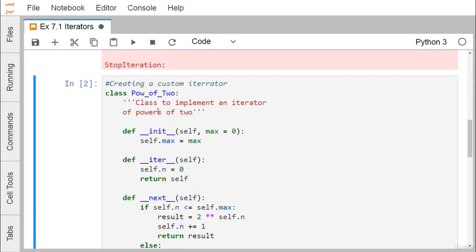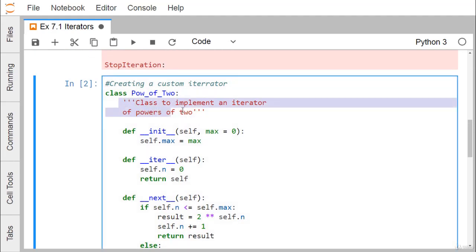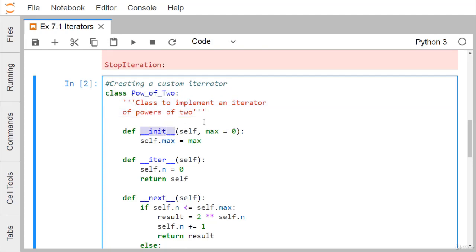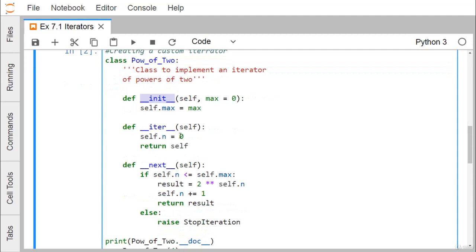Now let us create a custom iterator. Here we are defining one class called `PowerOfTwo`. It has a docstring enclosed within triple quotes — also known as a block comment — which should be the first statement in the class. The constructor `__init__` defines `max` with a default value of zero. We are also defining the `__iter__` and `__next__` methods. Inside `__iter__`, `self.n` is initialized to zero.